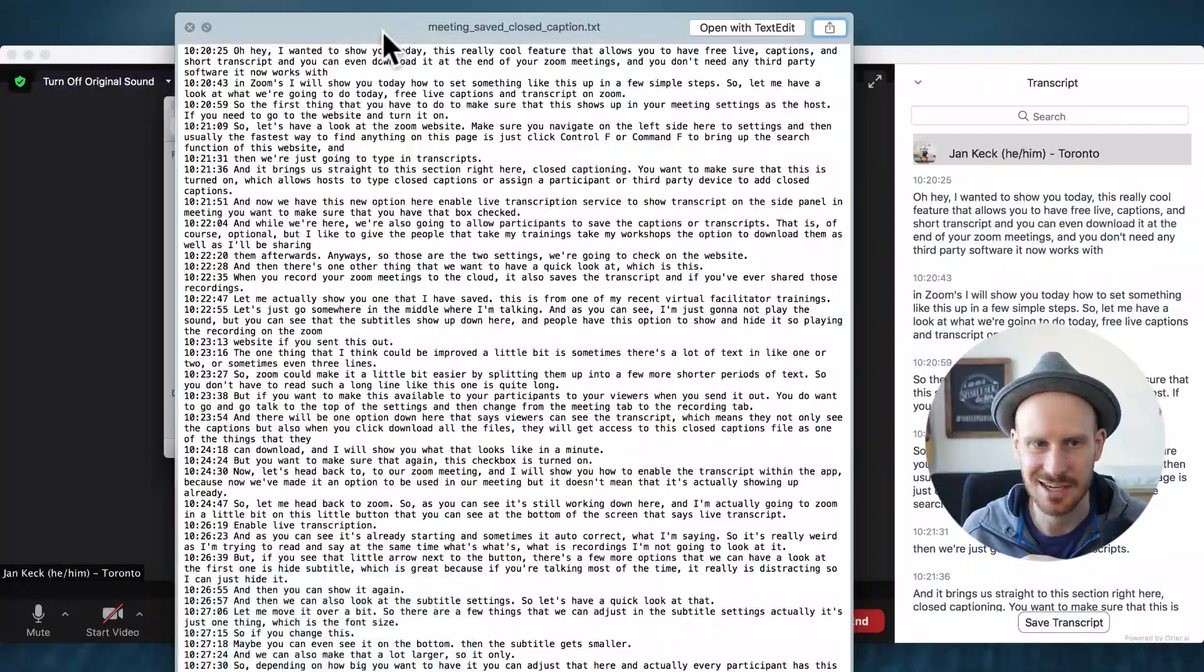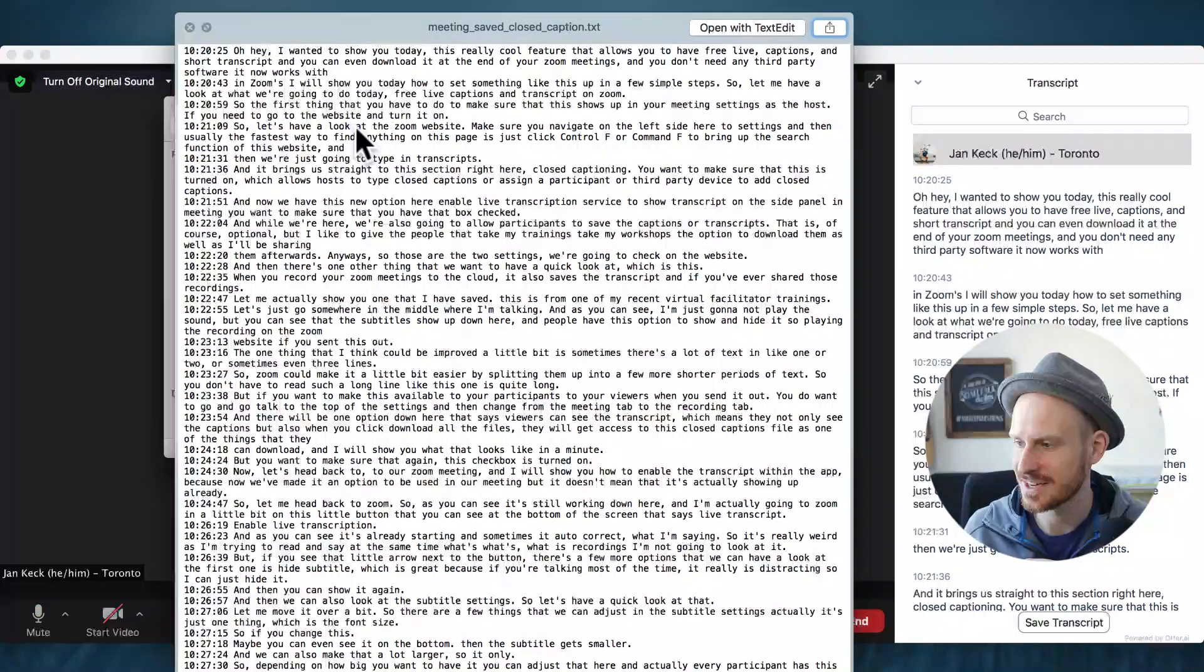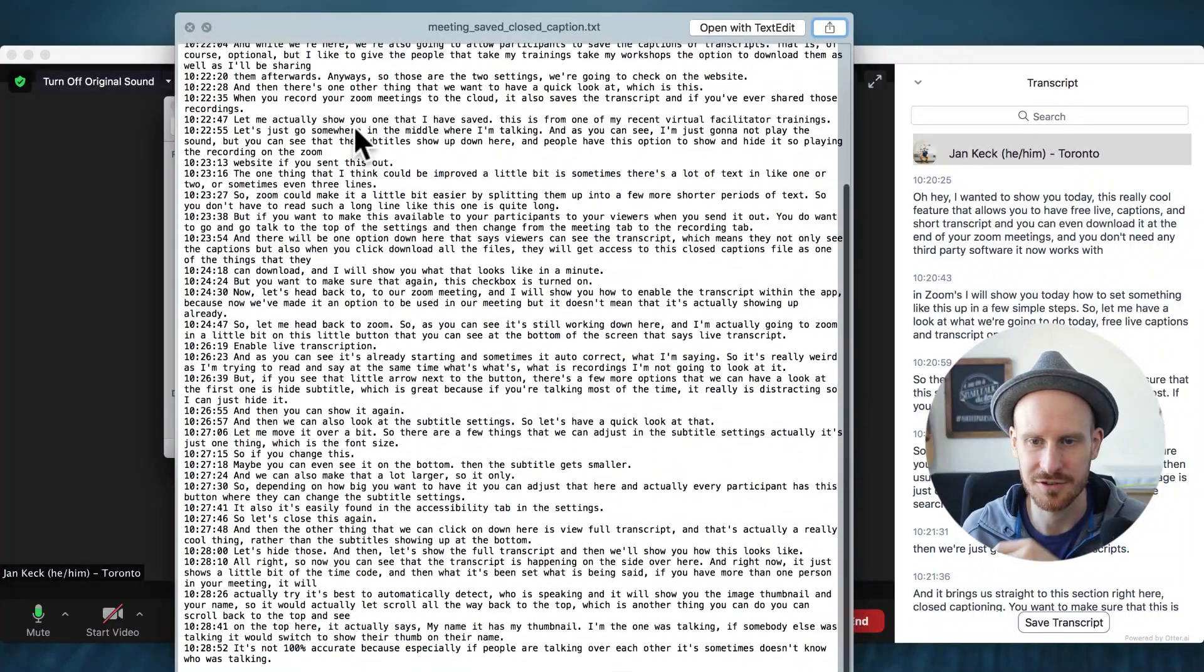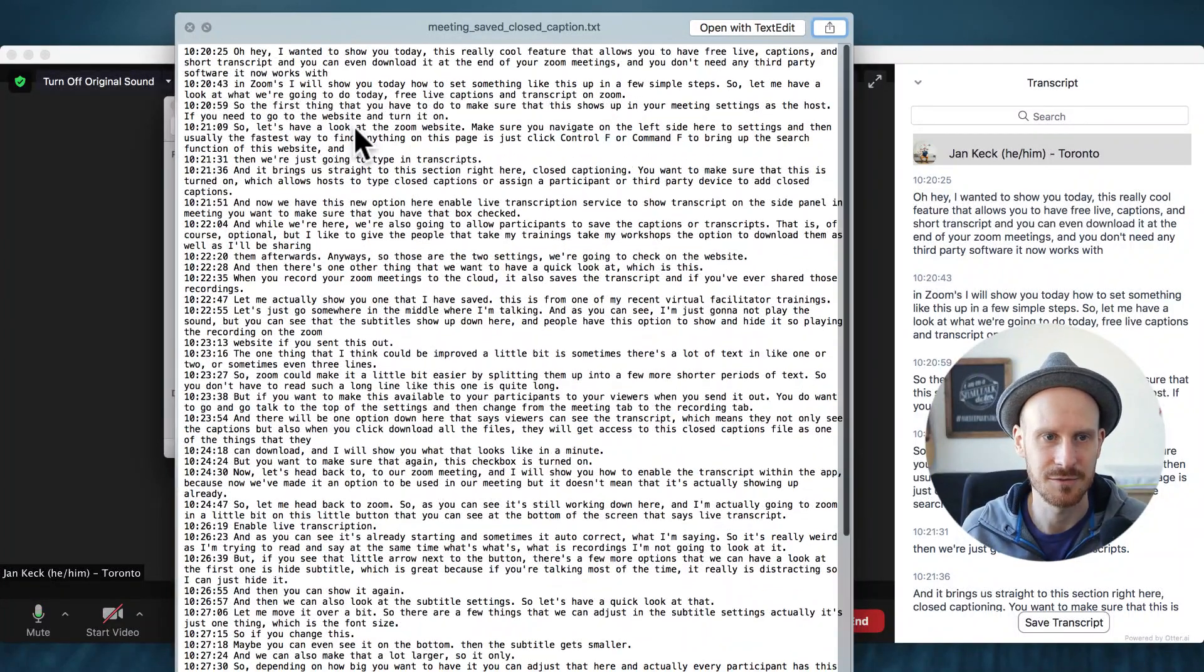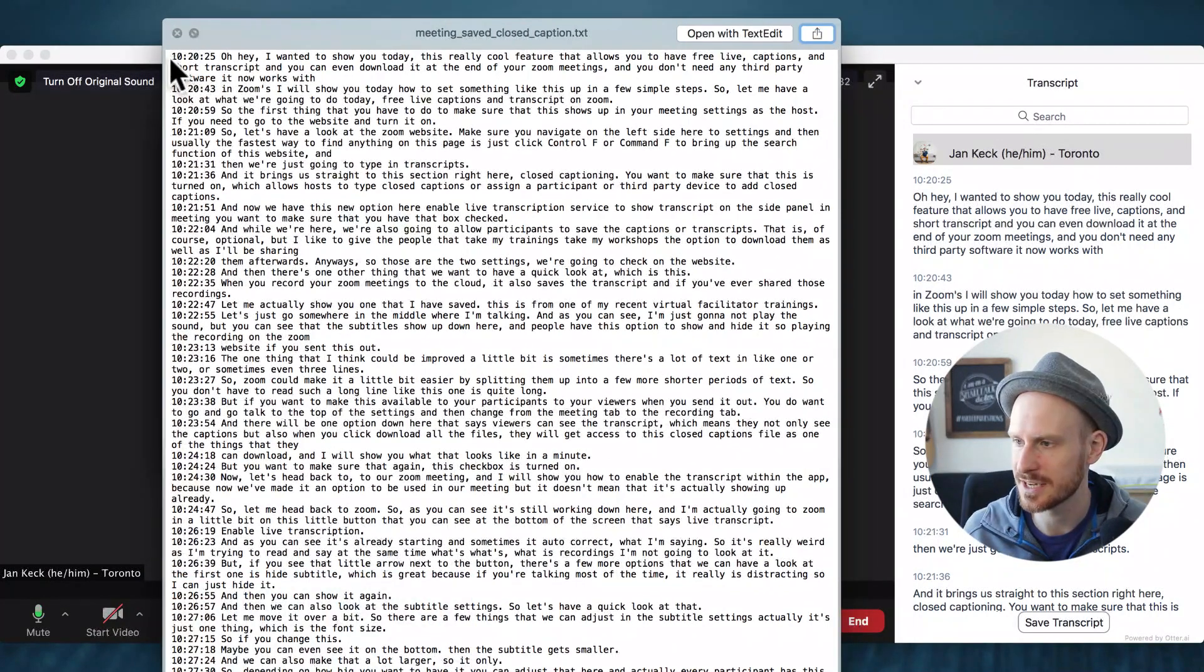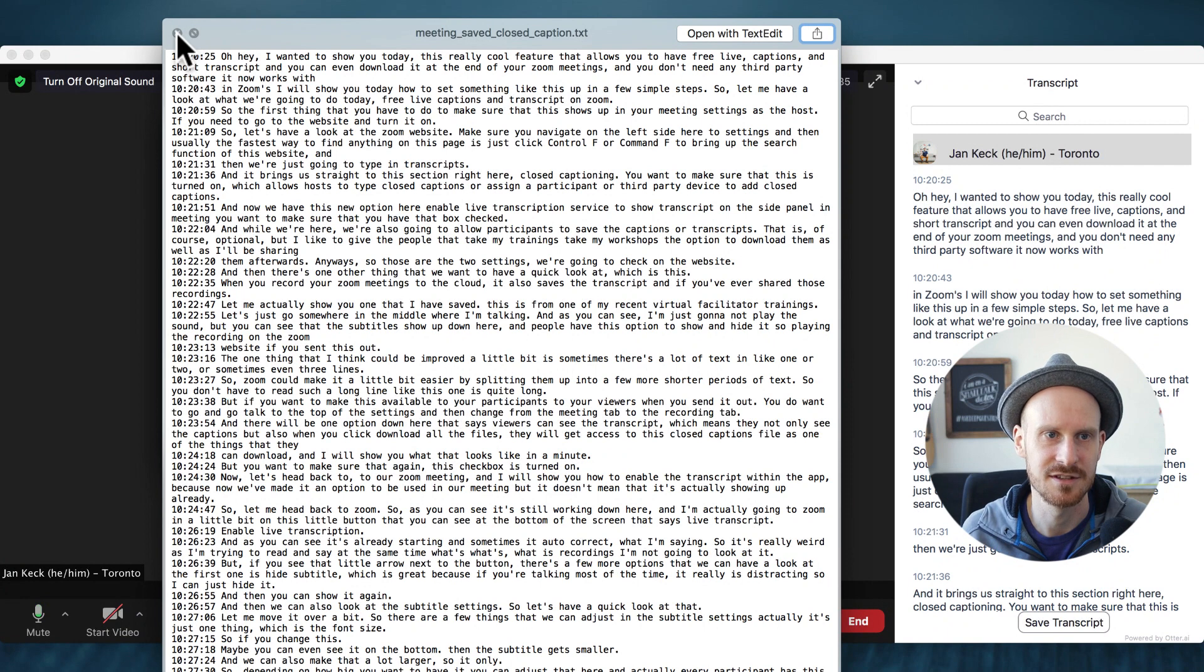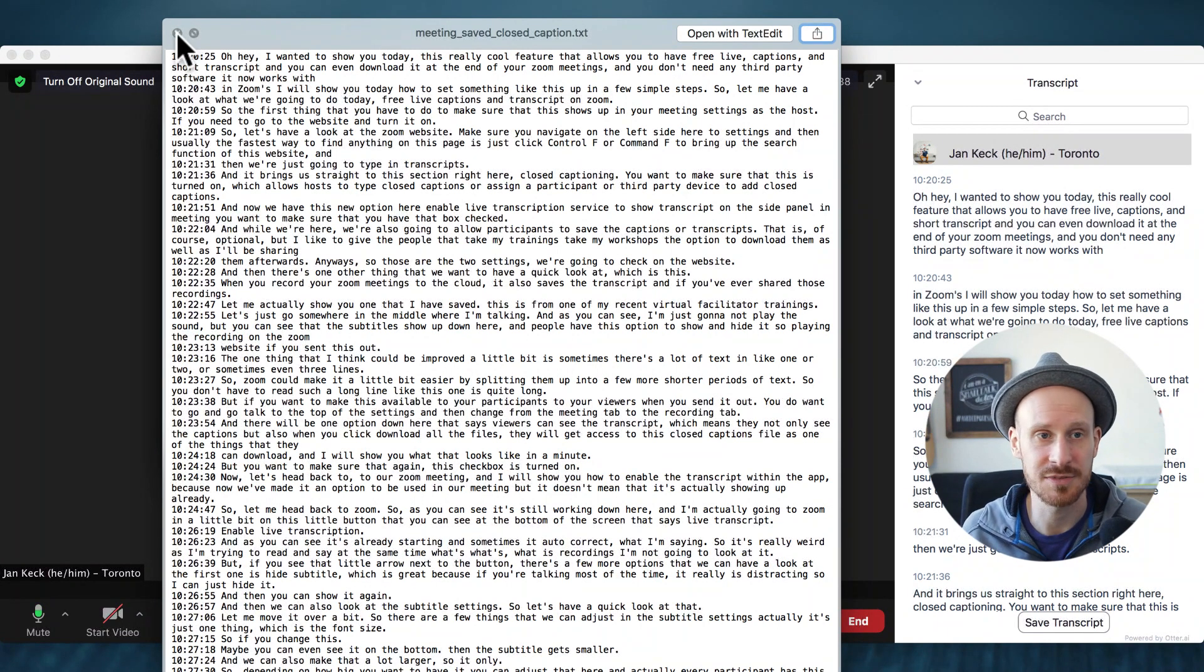And if we open that up and have a look, it actually has everything that has been said until the point of when you save the transcript, which is just a text file, has the time code at the beginning and then everything in it. So you can send that out as a resource to your participants afterwards.